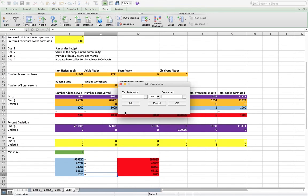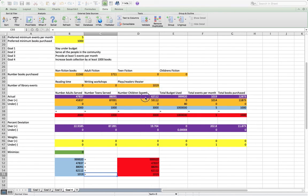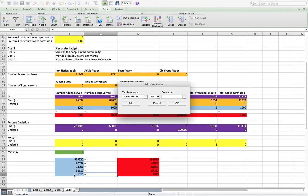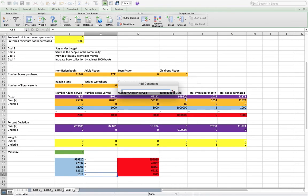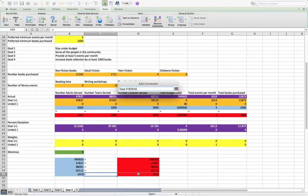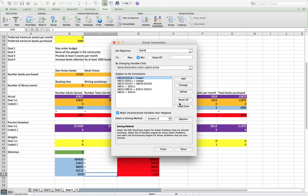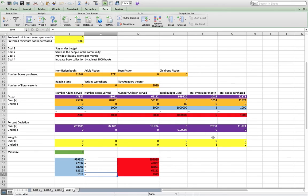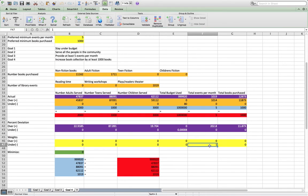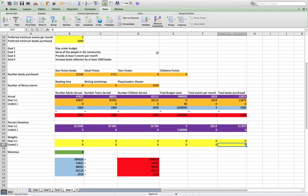And we just add that last constraint for goal 3 that we solved for, and we click OK. Oh, before we solve, we forgot one thing. We have to update the weights.